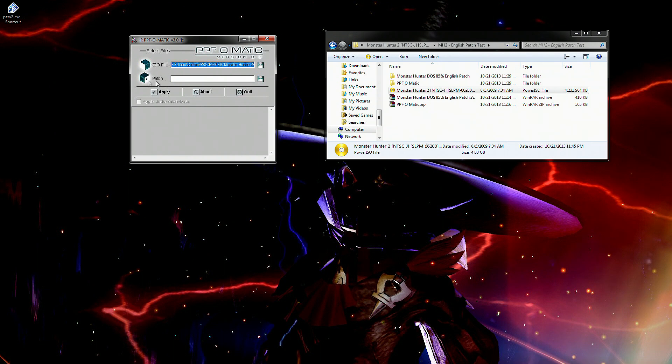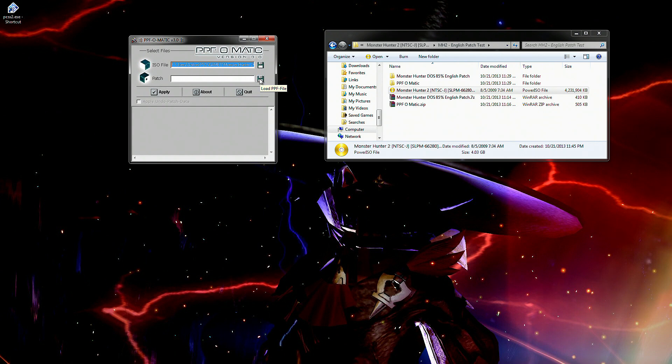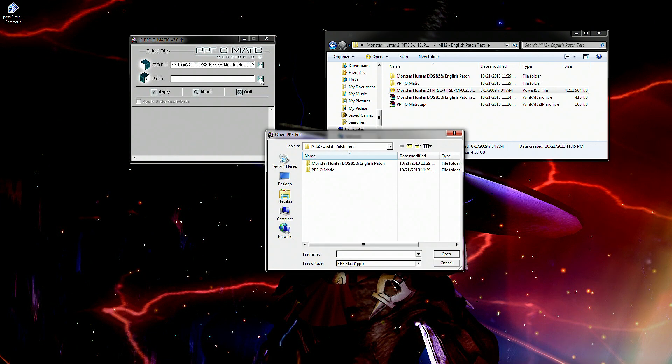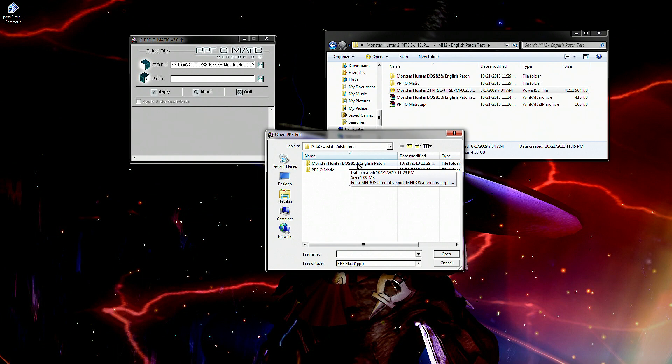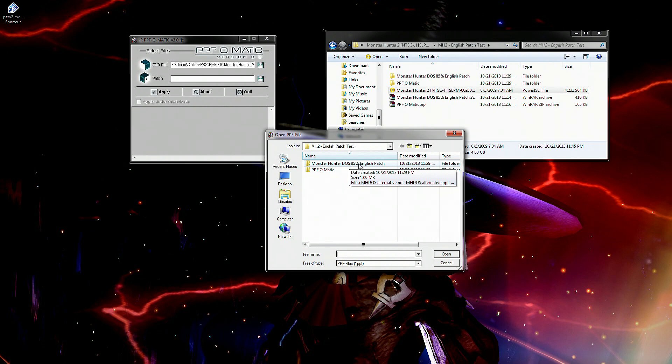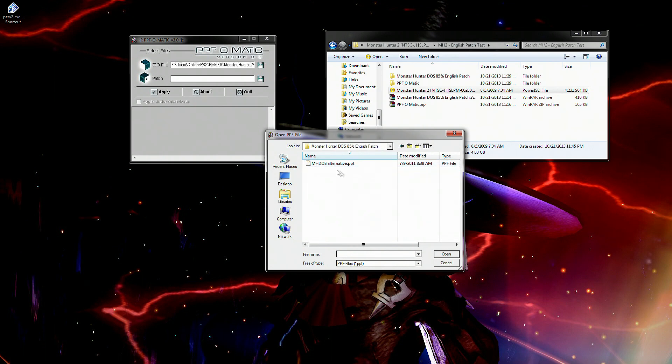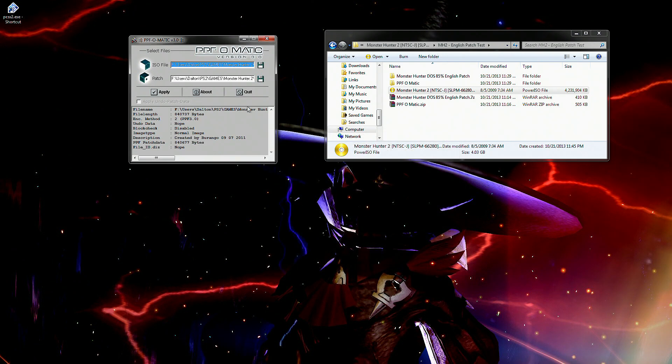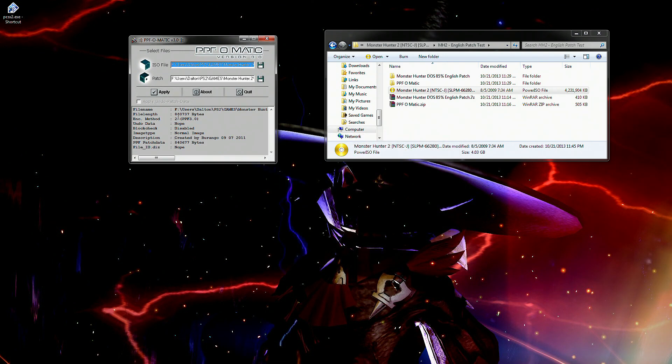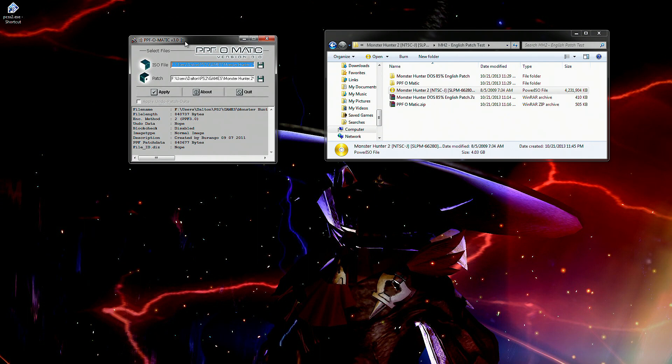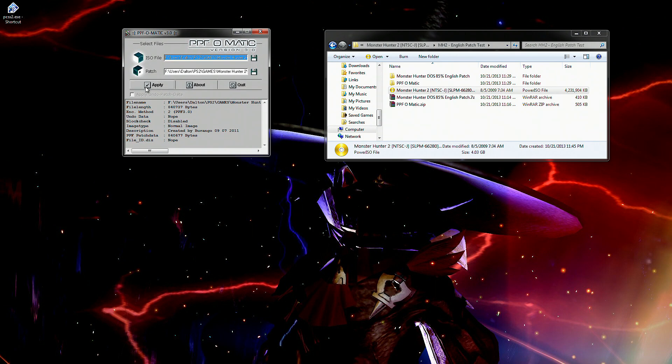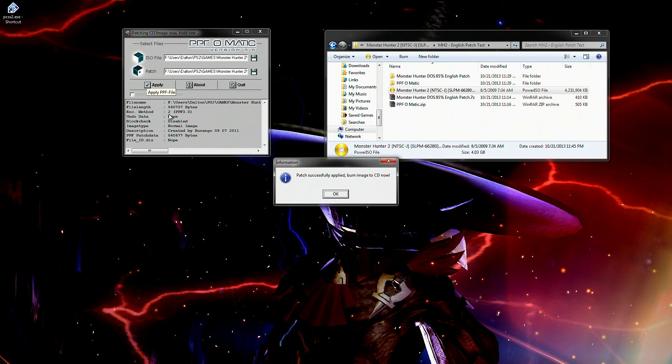Then you have to go to your patch. Click on the save file looking button here. It's really a load button, but then you have to do the same thing for the English patch. So monster hunter dos eighty five percent English patch. Double click on the folder, double click on the PPF thing and then you'll see some files here. Don't really need to worry about anything here. All you have to do now is simply click apply. And then it'll do its magic.